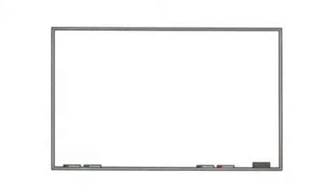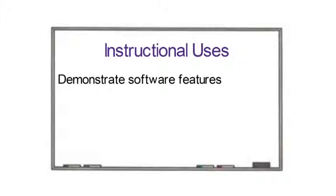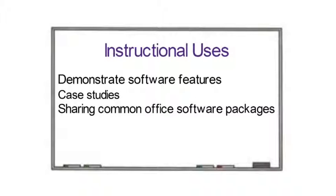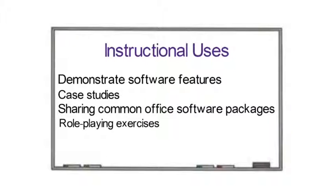When it comes to instructional uses, application sharing is most often used to demonstrate software features. This is a great starting point for other more collaborative exercises like creating case studies and passing control from participant to participant to complete steps in a series, sharing common office software packages for small groups to work with, and role-playing exercises for teaching skills that involve technology.